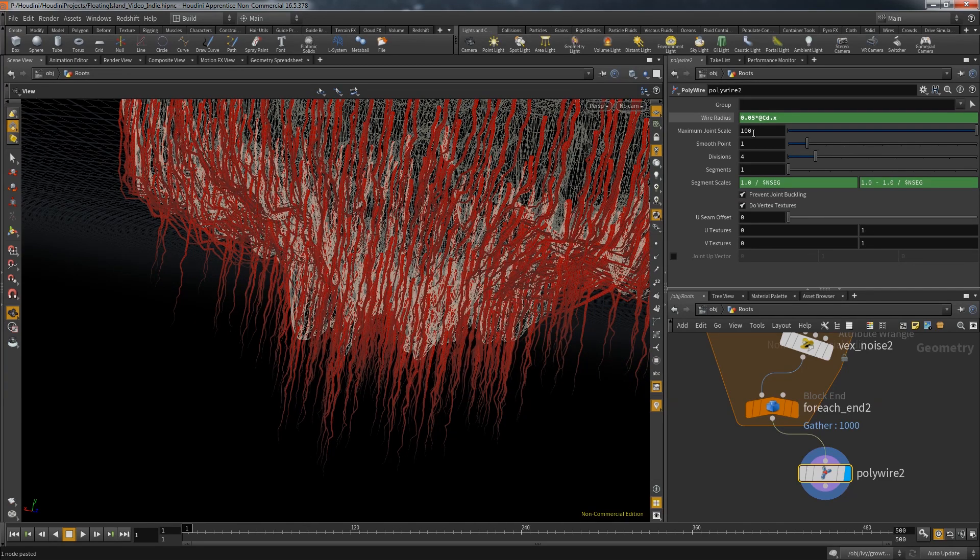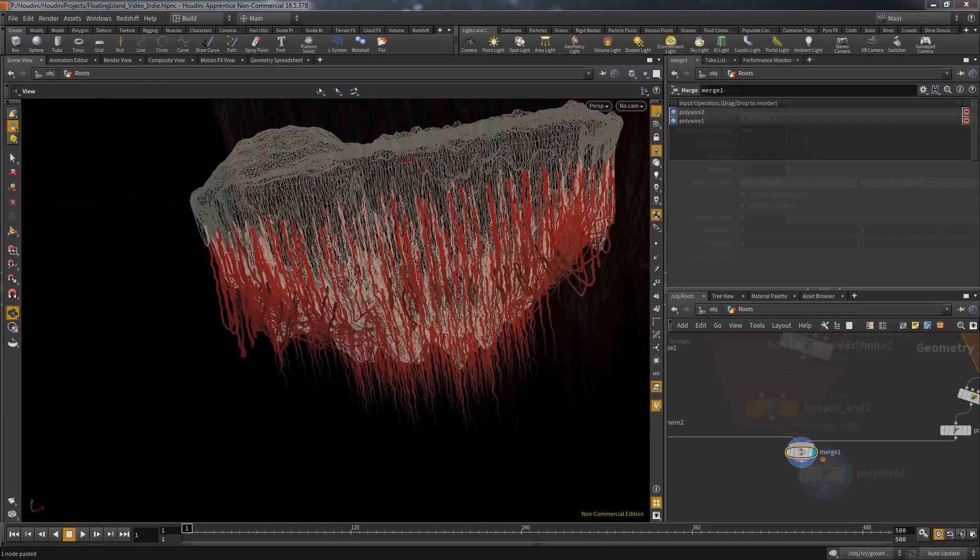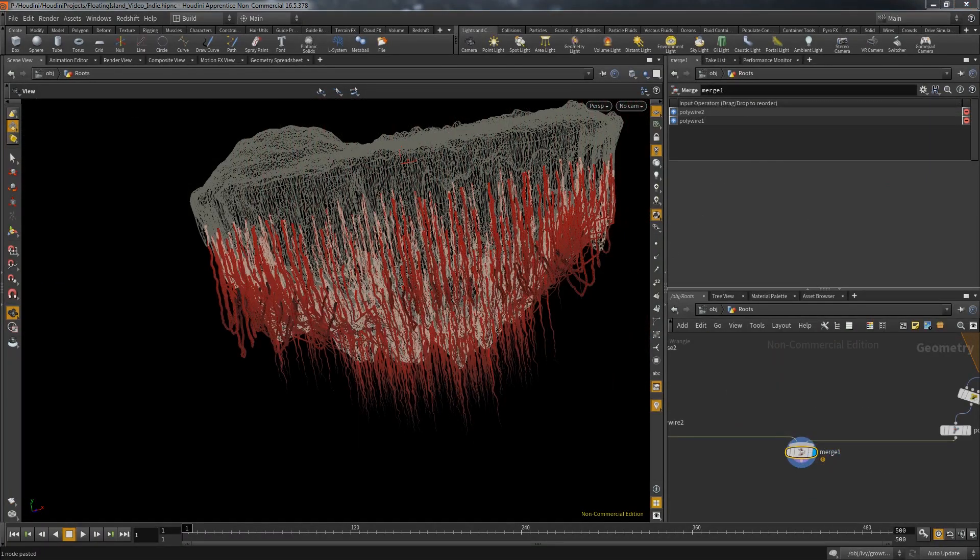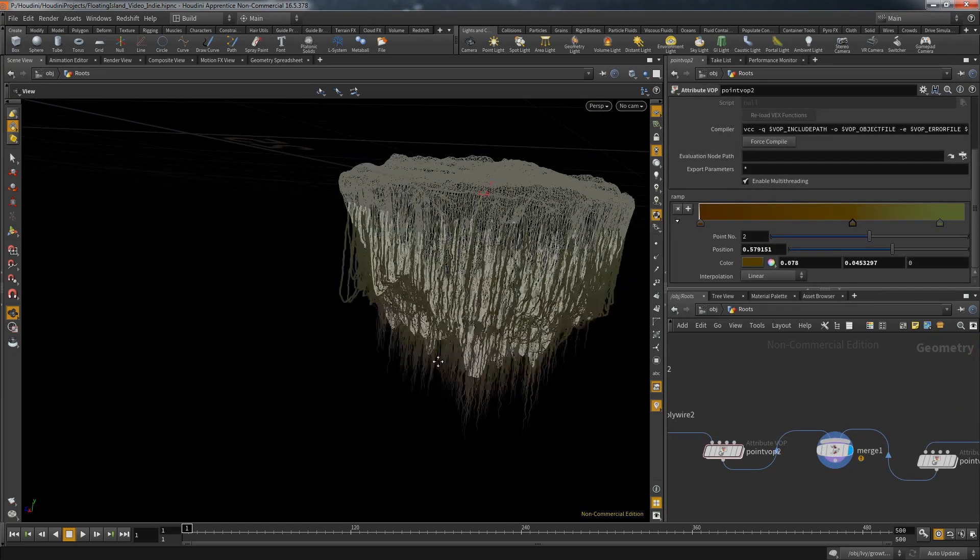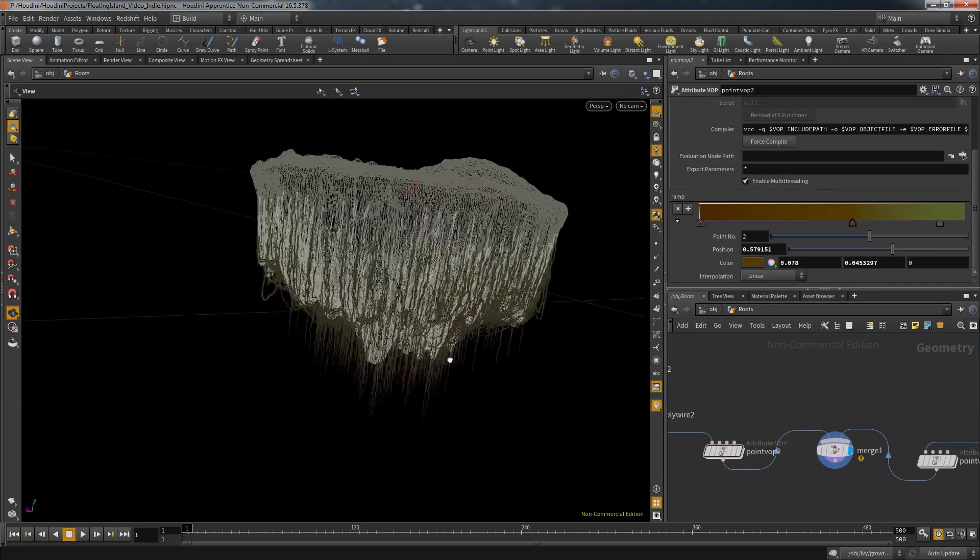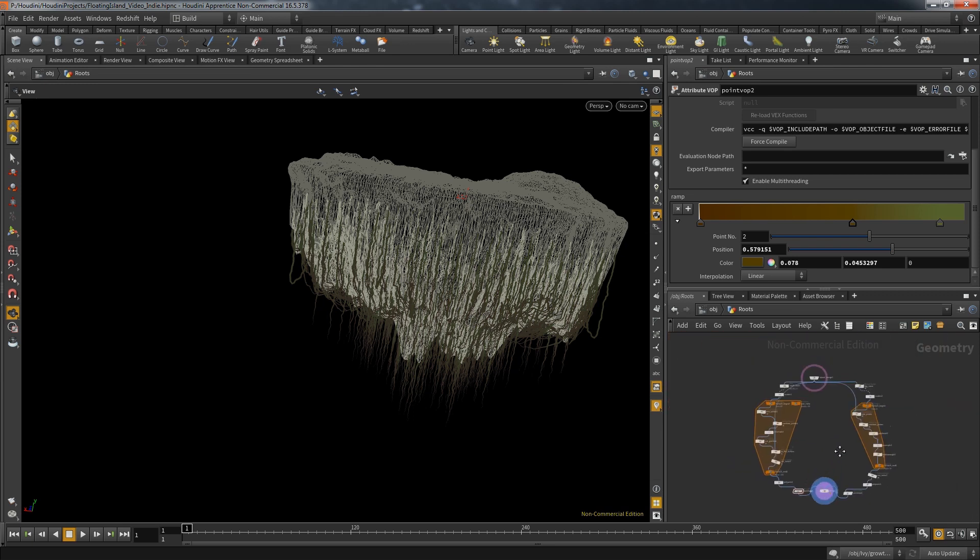And with that our root setup is finished. Now we only have to merge both batches of roots, bring in some color and do a test render. I hope you found something useful and I see you next time. But before I go, a big thank you goes out to my patrons that so quickly jumped on board to support me.